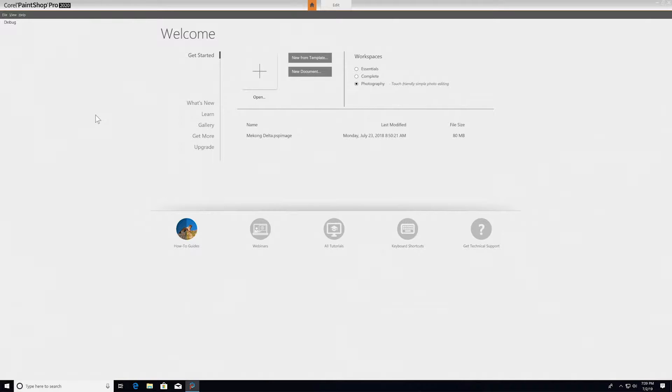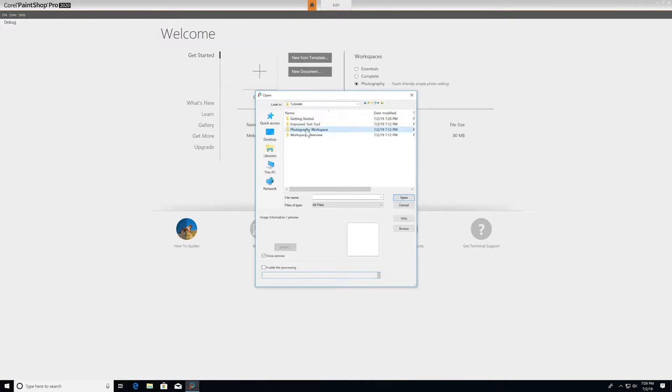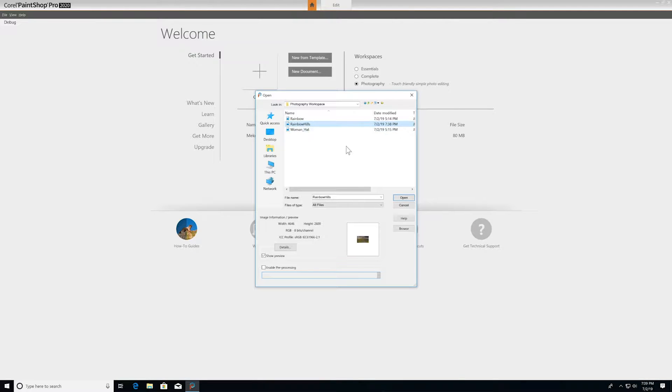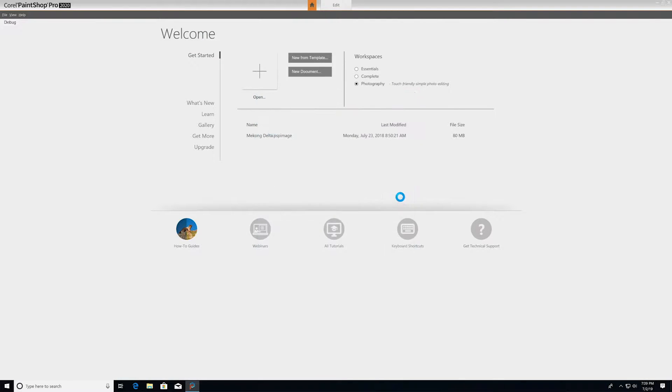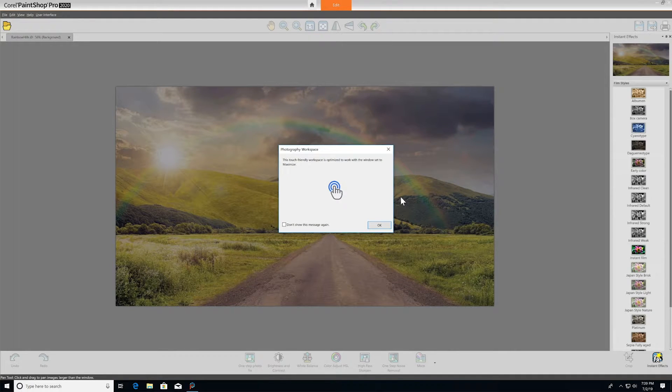When you launch PaintShop Pro for the first time, the Photography Workspace is set as the default. This workspace is perfect to start with if it's your first time working with the application, if you're new to photo editing, or if you've had experience with free or inexpensive web-based editing apps and you're looking for something a little more powerful.